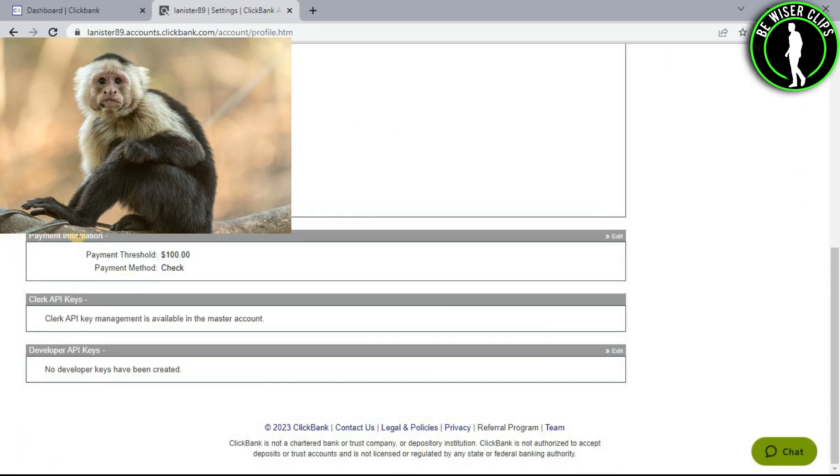Now you can see this option right here which is called Payment Information. Click on its edit option.